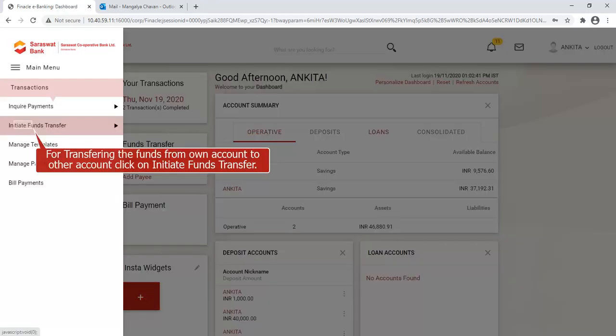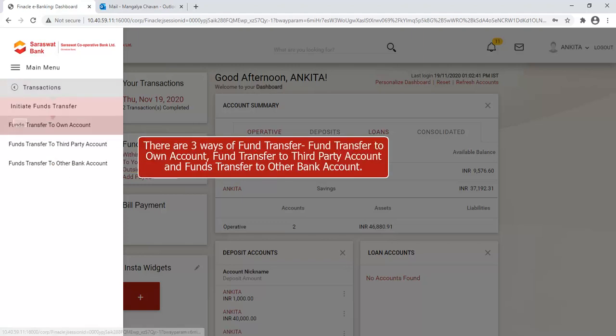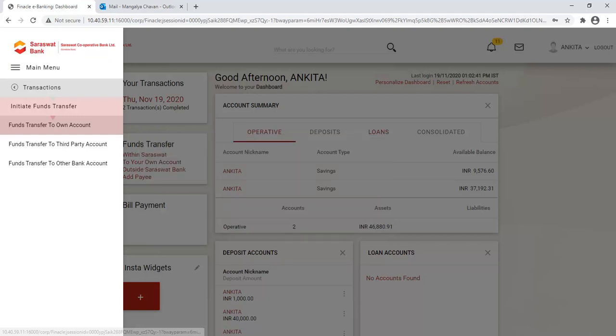For transferring funds from your own account to another account, click on Initiate Funds Transfer. There are three ways of fund transfer: Fund Transfer to Own Account, Fund Transfer to Third Party Account, and Funds Transfer to Other Bank Account.